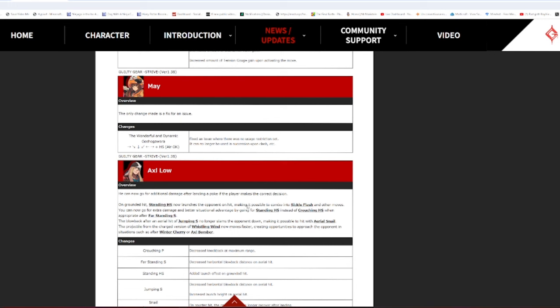Oh my god. Axel fucking combos got upped, man. Standing HS was like a death sentence if you previously used Axel's combos, but oh my god. The meterless sickle flash conversion is so fucking insane. What the hell? Jumping S into fucking Aerial Snail. What the hell? The projectile from the charge version of Whistling Wind now moves faster, creating opportunities to approach the opponent's situation.